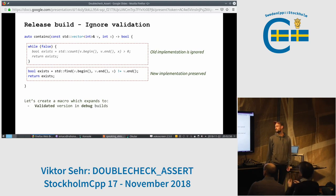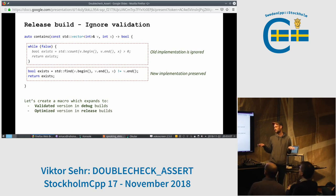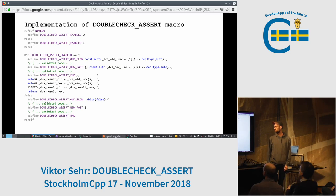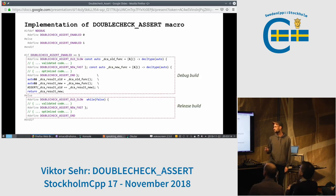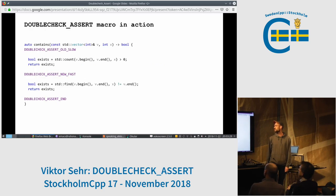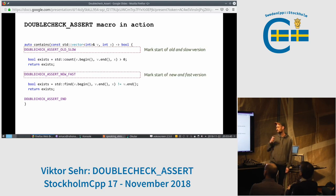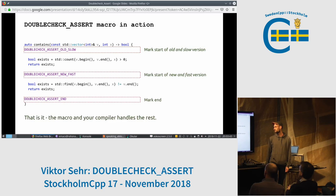So as I said, we want a macro that in debug builds runs both versions and verifies, and in release builds it's optimized. This is how the macro looks. It's not very interesting but it simply expands to the debug version if debug is enabled, otherwise to the release version. And this is how it looks in action. You mark the start of the old and slow function, you mark the start of the new function, and then you mark the end. The macro I showed handles the rest.